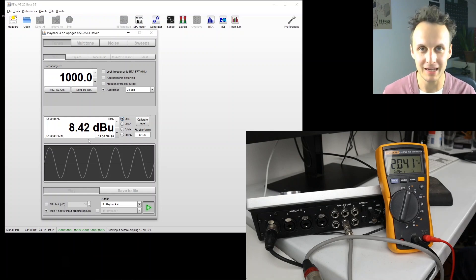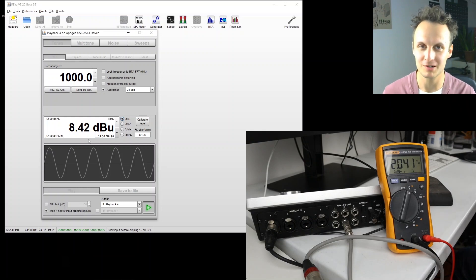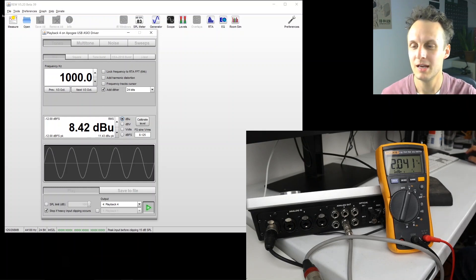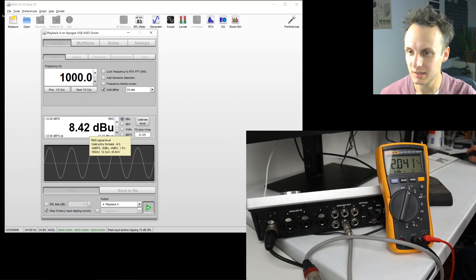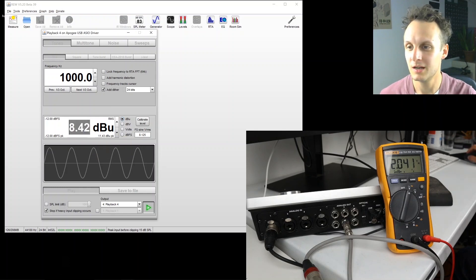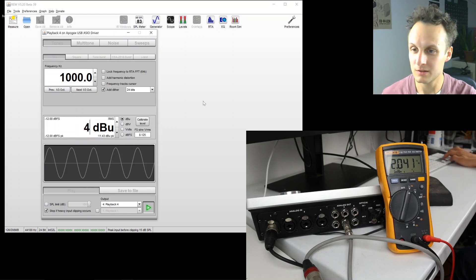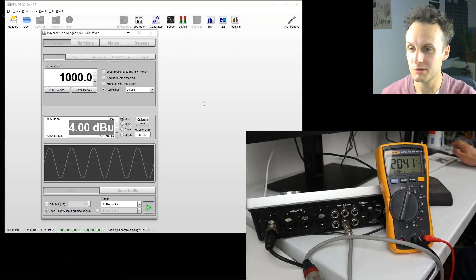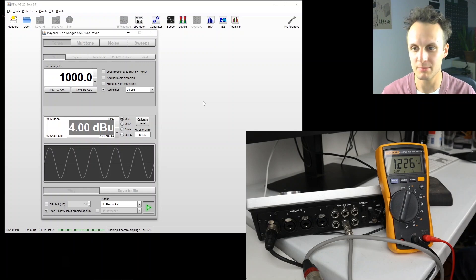You know, that's why gain often means distortion, because more level means more distortion. So let's check our calibration here by going to the most famous dBu level of all, plus 4 dBu, which is line level. That's nominal line level.